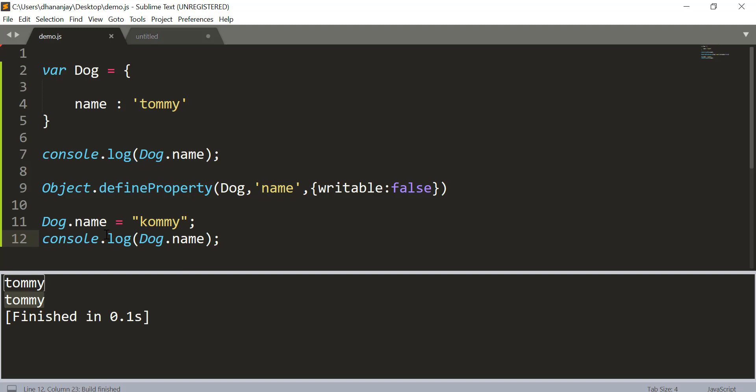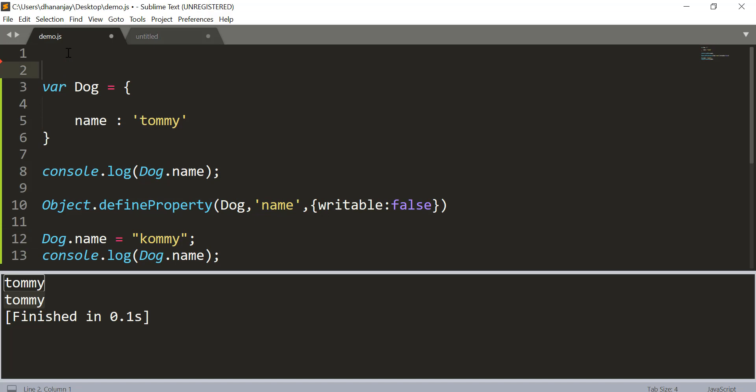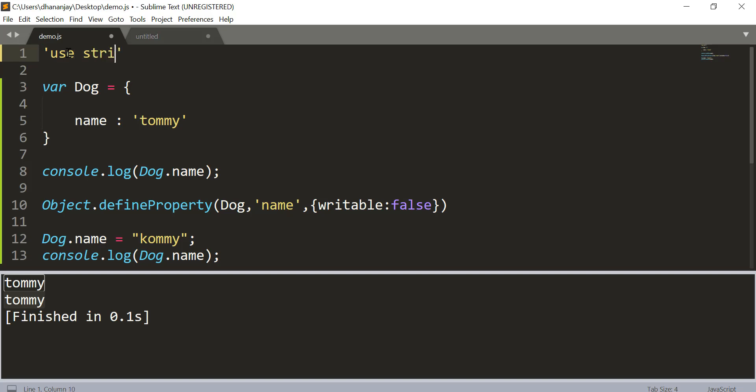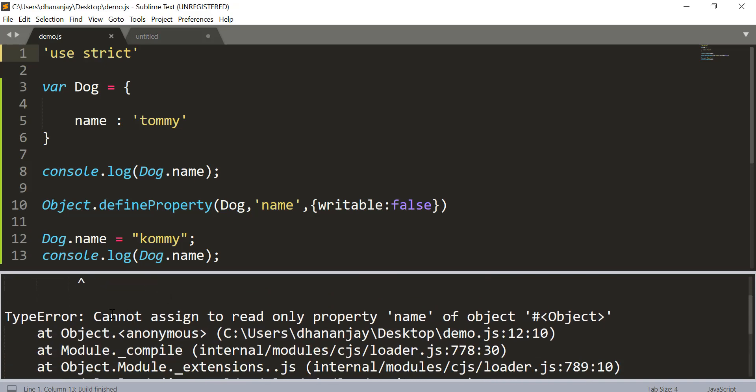So this name has become a read-only property. If you wish to throw an error, you need to run this JavaScript inside strict mode. So we will go here and say run this in strict mode. And now you see that JavaScript complains that cannot assign to read-only property name of object.